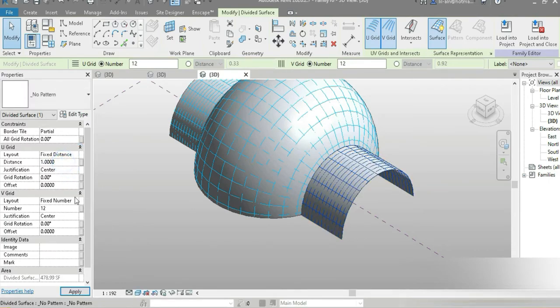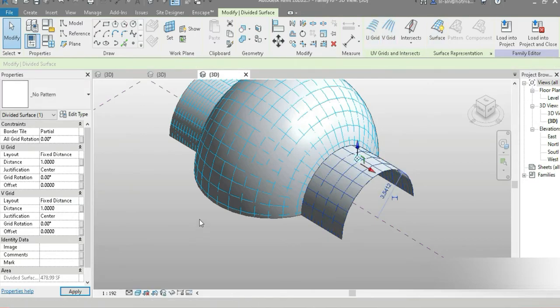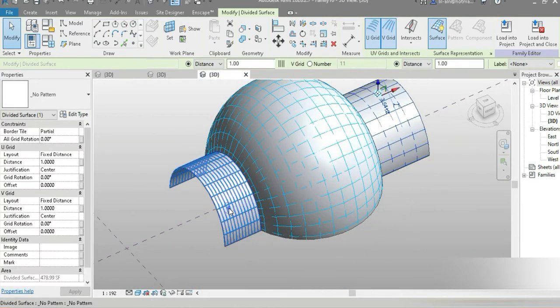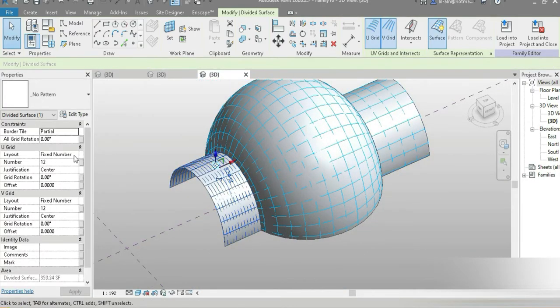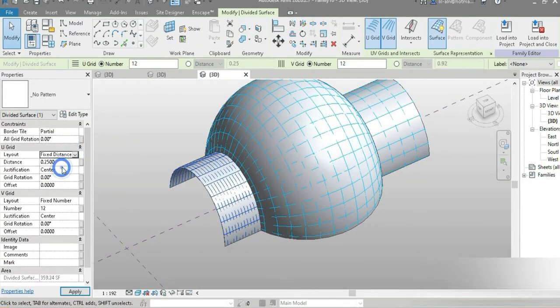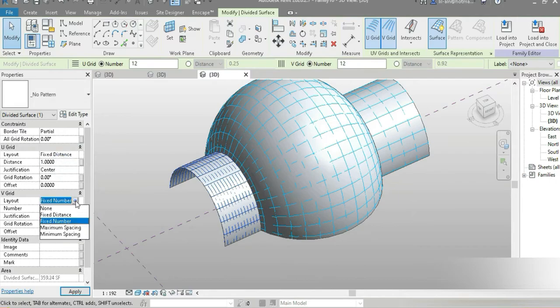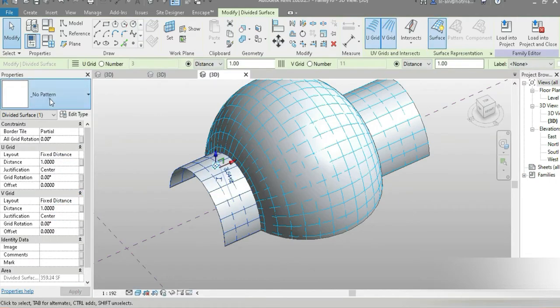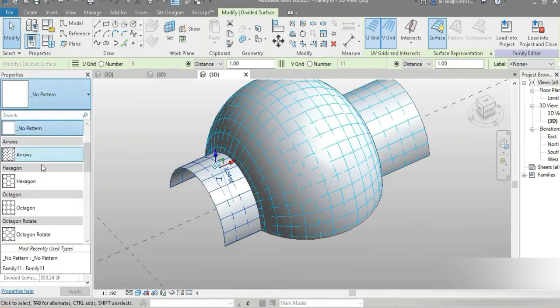The same case for this, so again fixed distance and one and fixed distance and one.